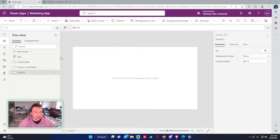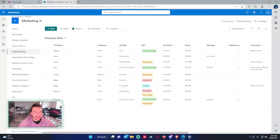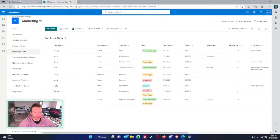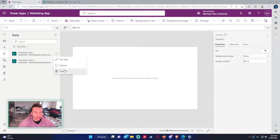Right now I'm in my marketing Power App and I'm connected to my marketing SharePoint. I'm going to be using the Employee Data SharePoint list to use the filter, search, and lookup functions.